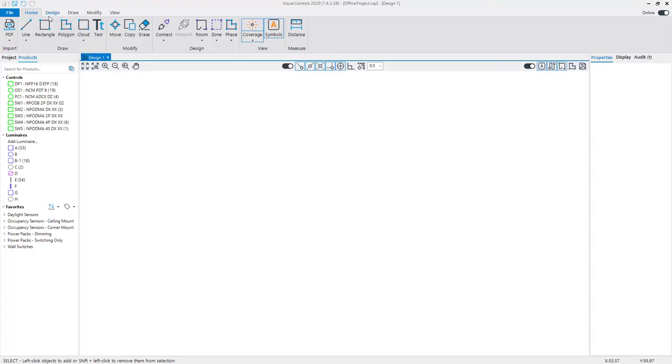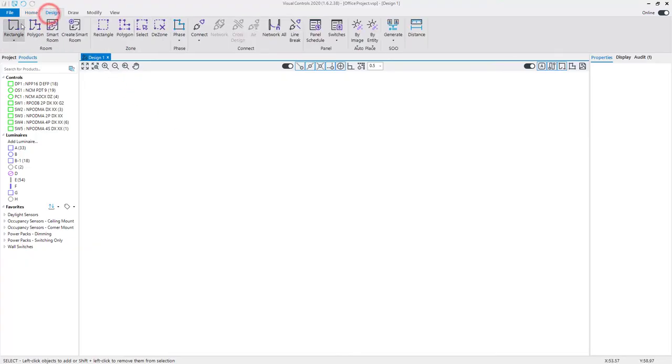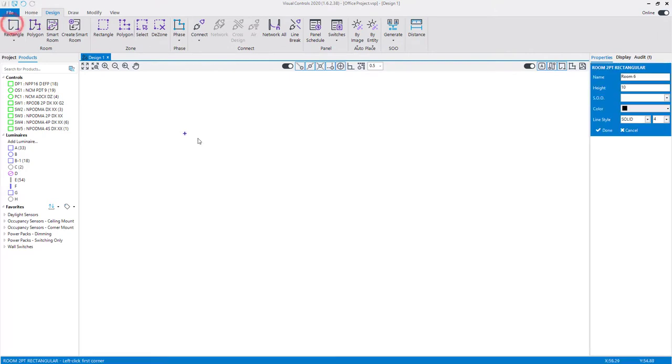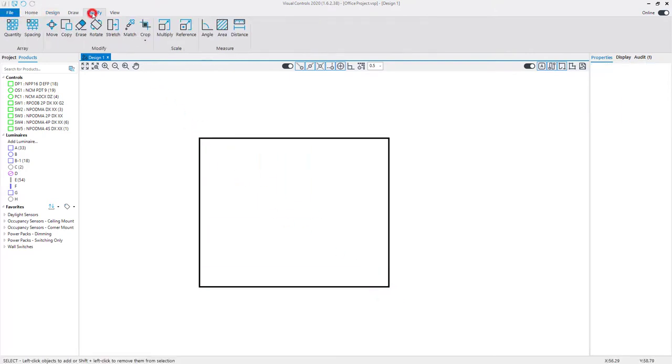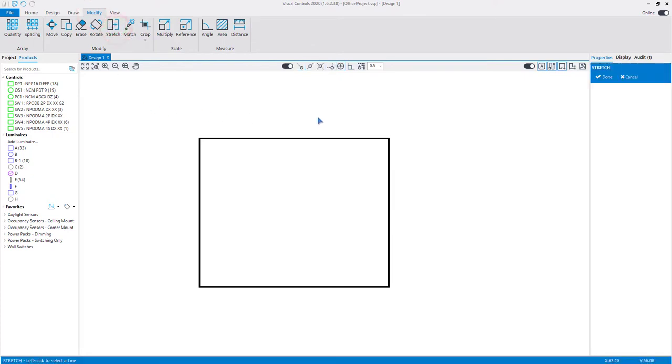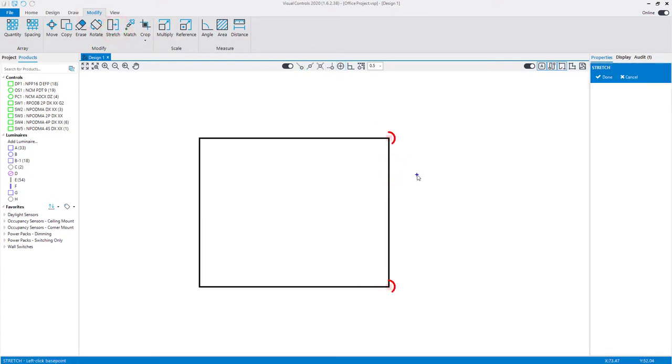After creating a room, you can adjust the shape of a room by using the stretch command. To move a wall, select the stretch command from the modify tab and left-click on the wall segment. Two selection handles will appear on the ends of the selected wall.